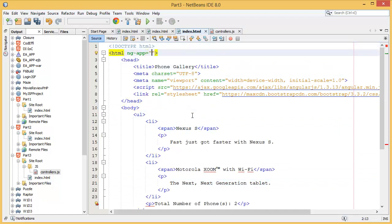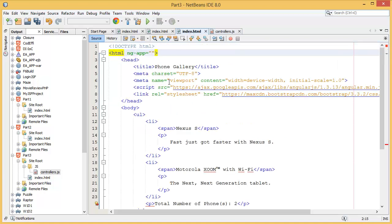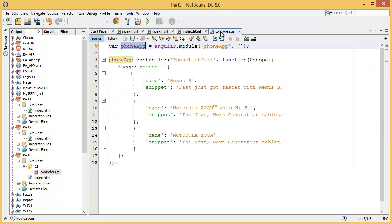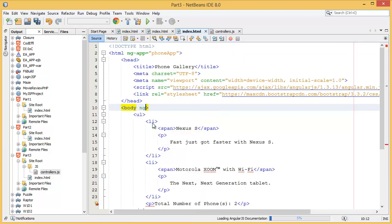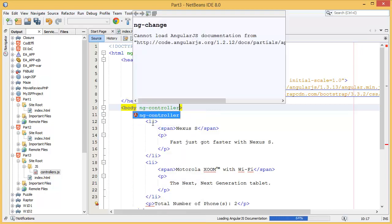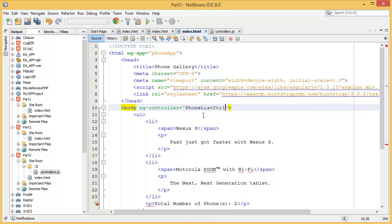Now we have to go to the HTML page, index page. First of all we need to specify the module. Our module name is phone app, so ng-app is phone app. We're going to use this phone list controller inside of the body, so we specify ng-controller equals phone list controller.